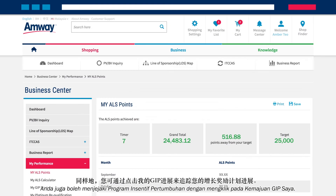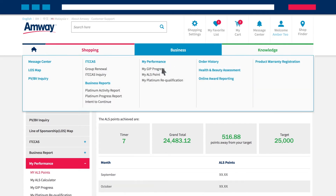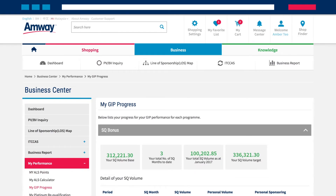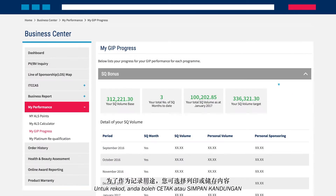Similarly, keep track of your Growth Incentive Program progress by clicking on My GIP Progress. For record purposes, you can opt to either print or save the content.